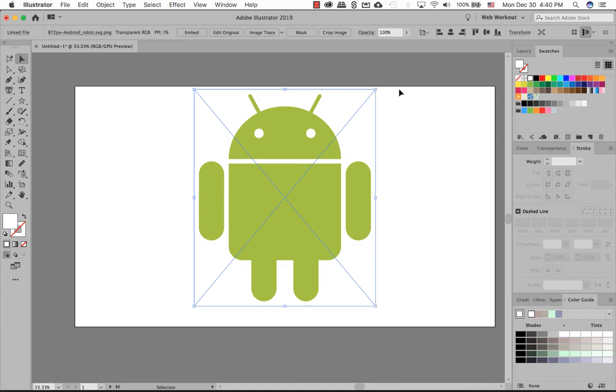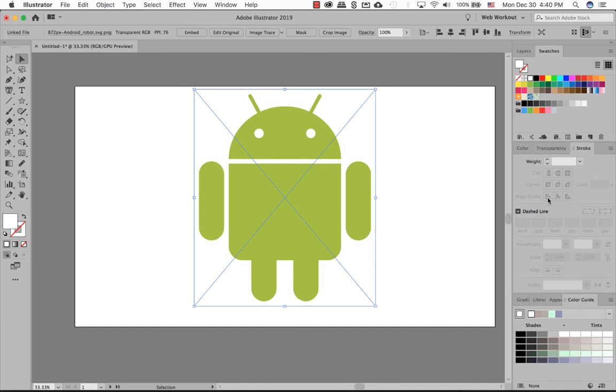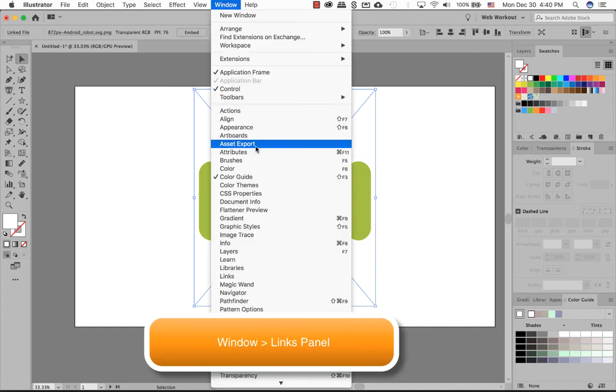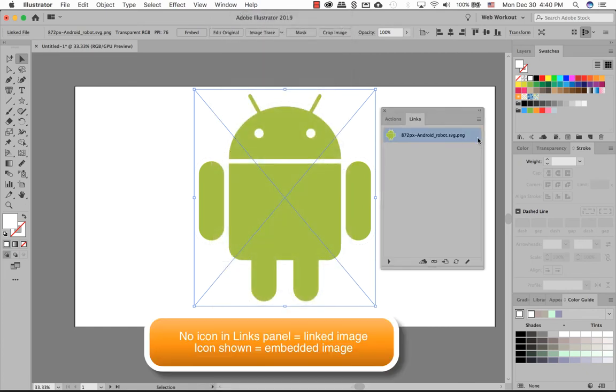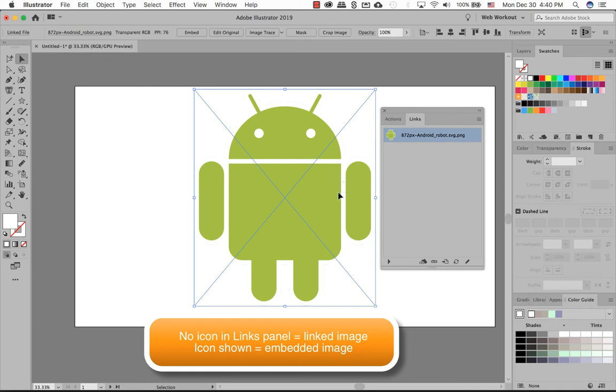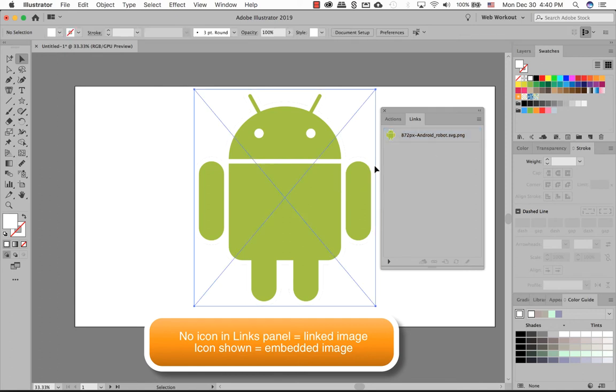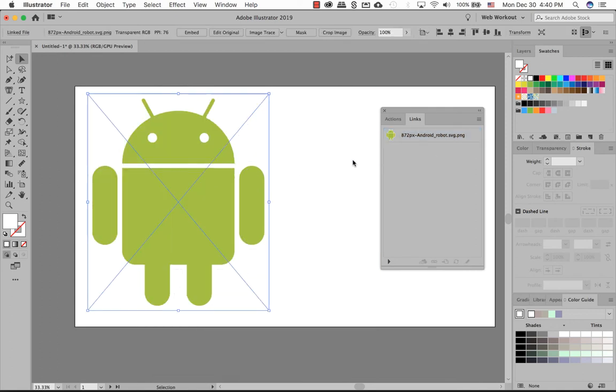Let's open up the Links panel. I don't have it in my panels on the side here, so I'm going to Windows and go to Links. And right over the back it tells me right now this image is linked. If this was embedded, it would actually have a different icon. So let's move this guy over a bit here.